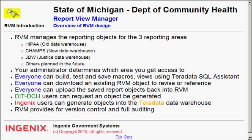Now everyone has the ability to build, test, and save macros by using the Teradata utility called SQL Assistant.